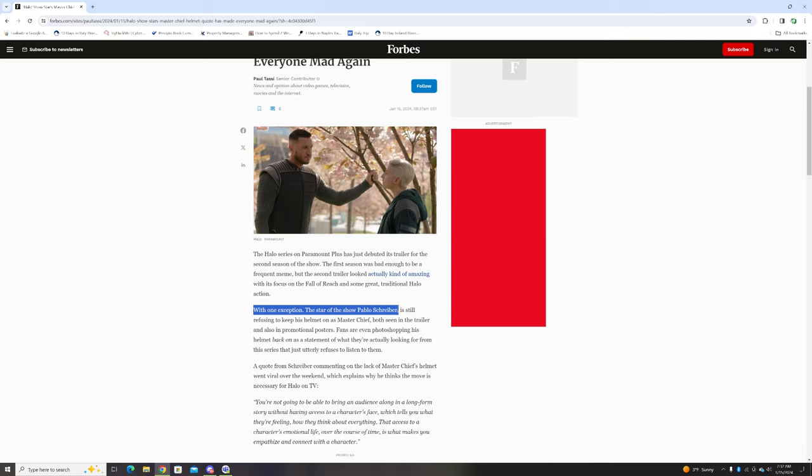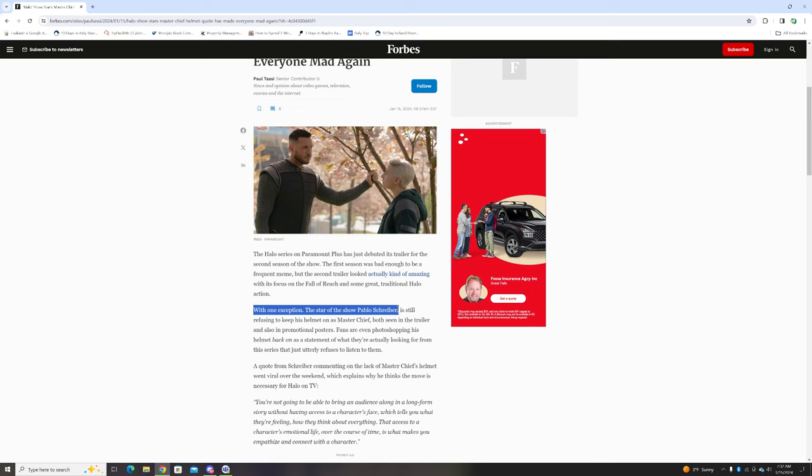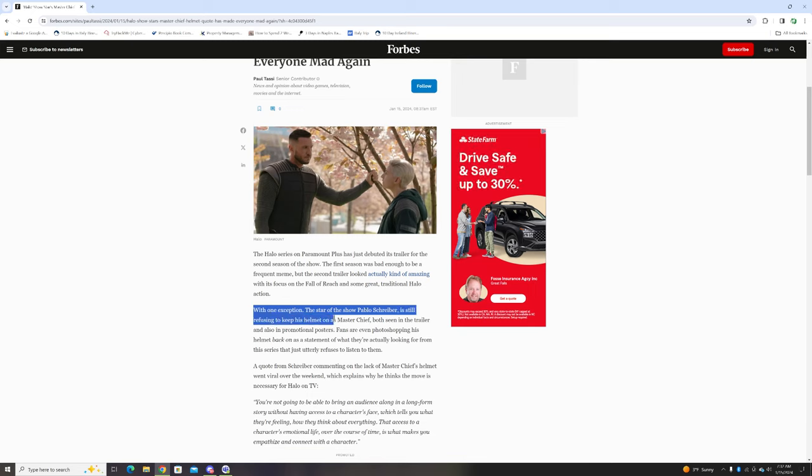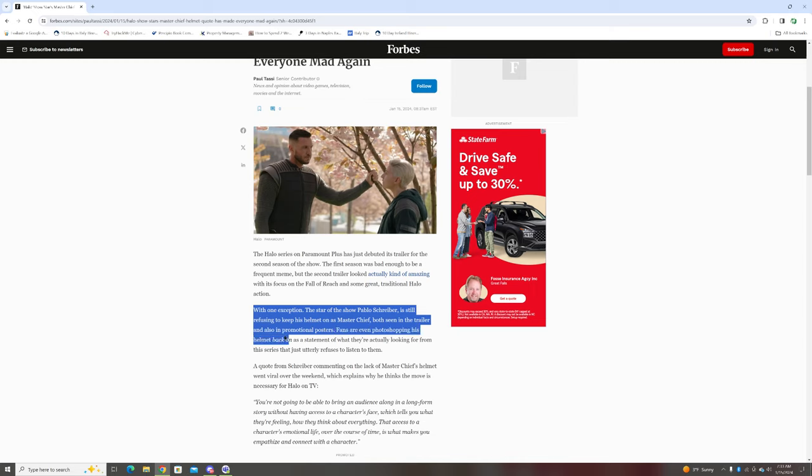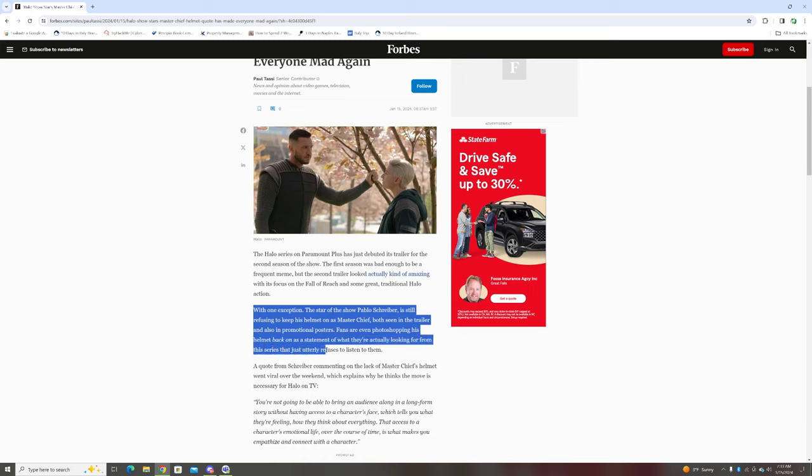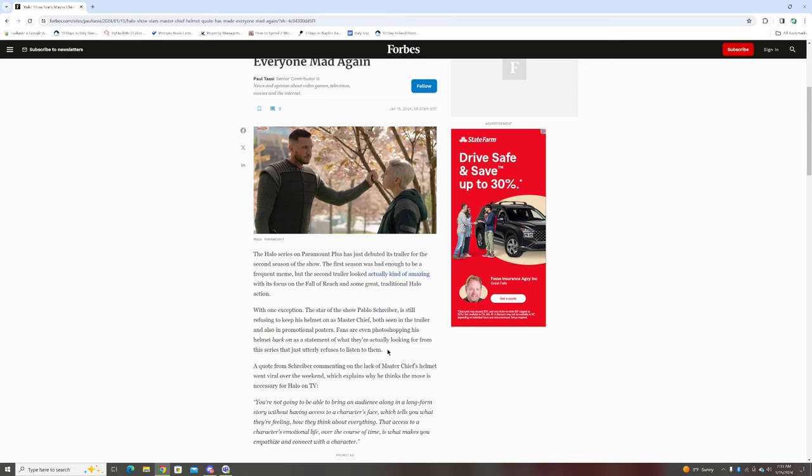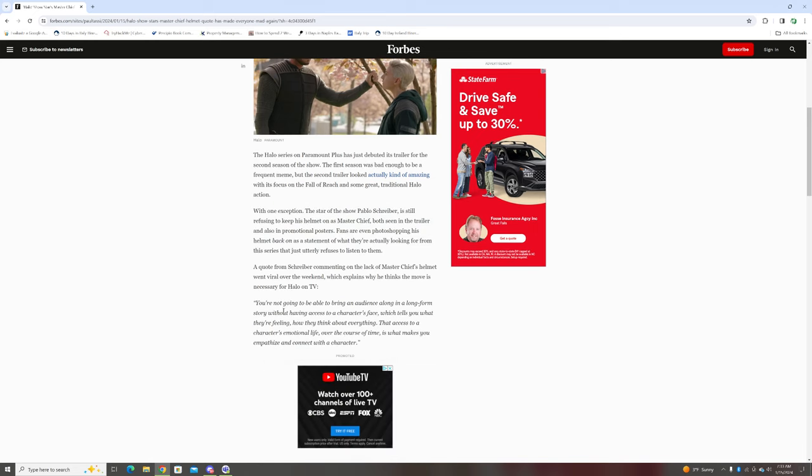One exception: the star of the show, Pablo Schreiber, is still refusing to keep his helmet on as Master Chief, both seen in the trailer and in promotional posters, which goes against the source material. When you think of Master Chief, we think of him with the helmet on, and fans are even photoshopping his helmet back on in the promotional posters.